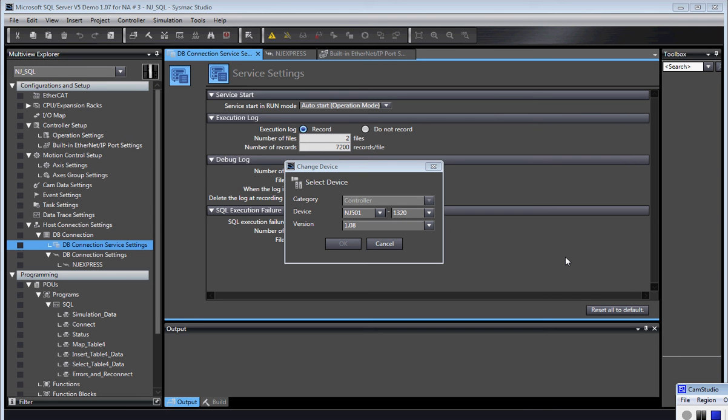Hello and welcome to Omron's Cryptic video series. In this video we're going to show you how to join an NJ SQL to a Microsoft SQL Server.